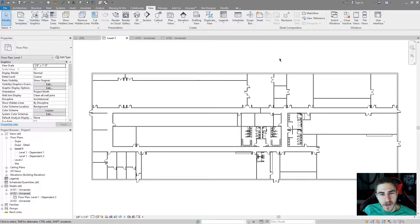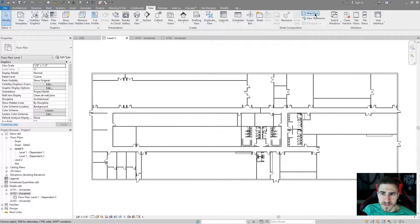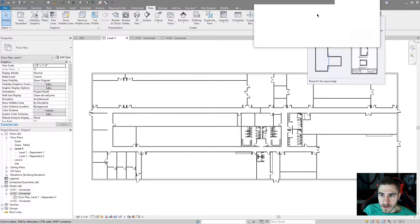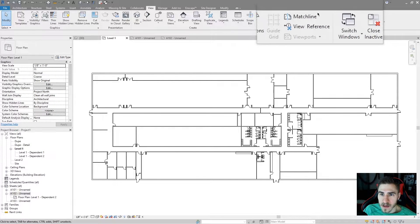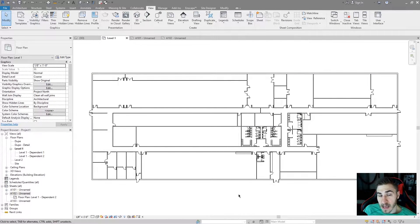What's up guys, welcome back to another Revit video. In this video we'll be covering the Matchline tool. So what is the Matchline tool? It's over here in the View tab — there's Matchline. The Matchline tool is going to better organize your split views.